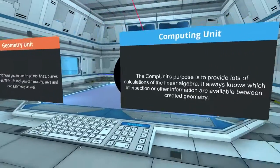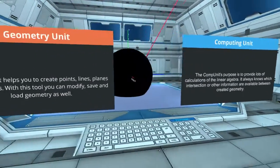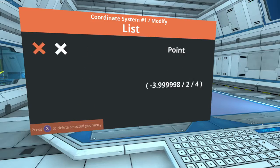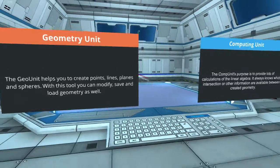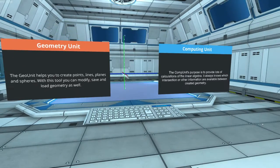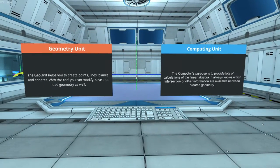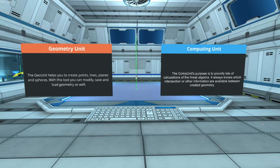So this is all for now about the Virtual Math Laboratory. Thanks for watching and I hope that you enjoy this application.